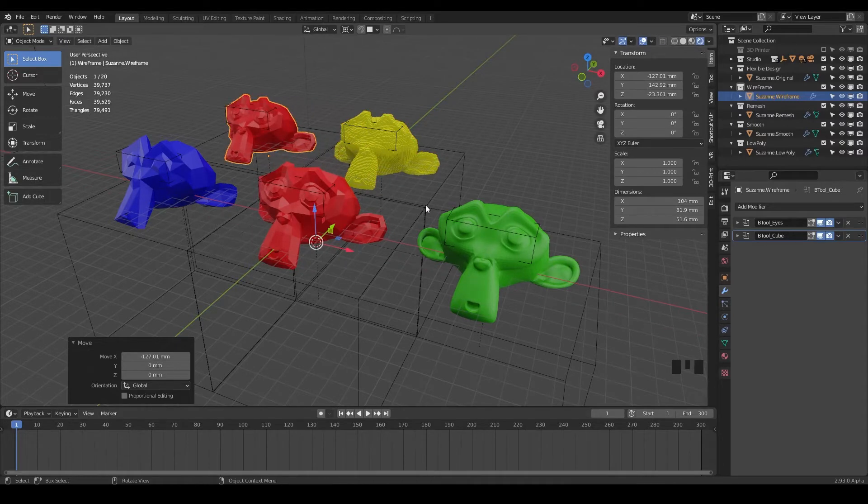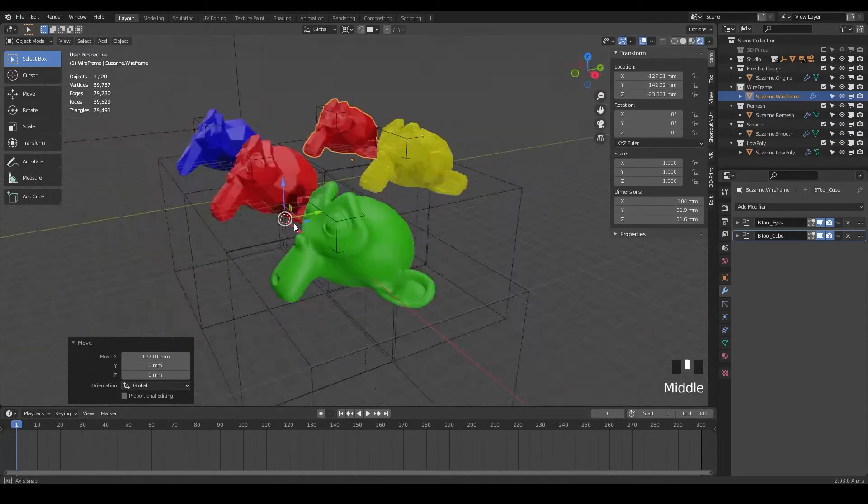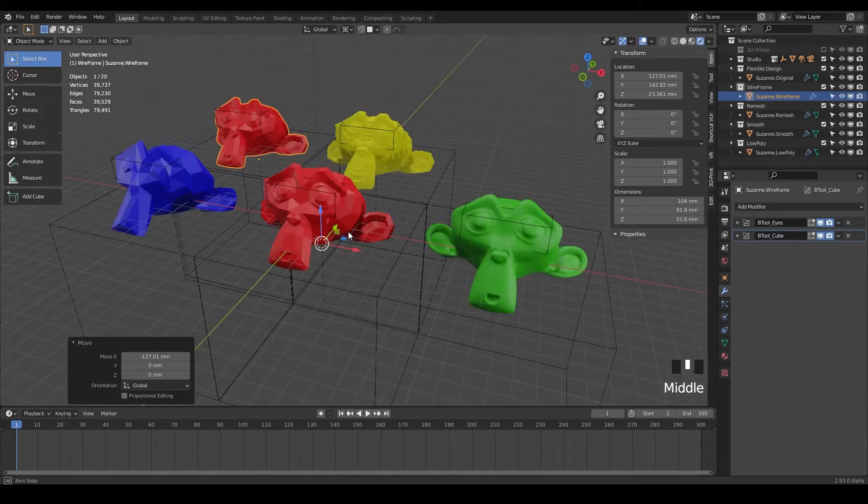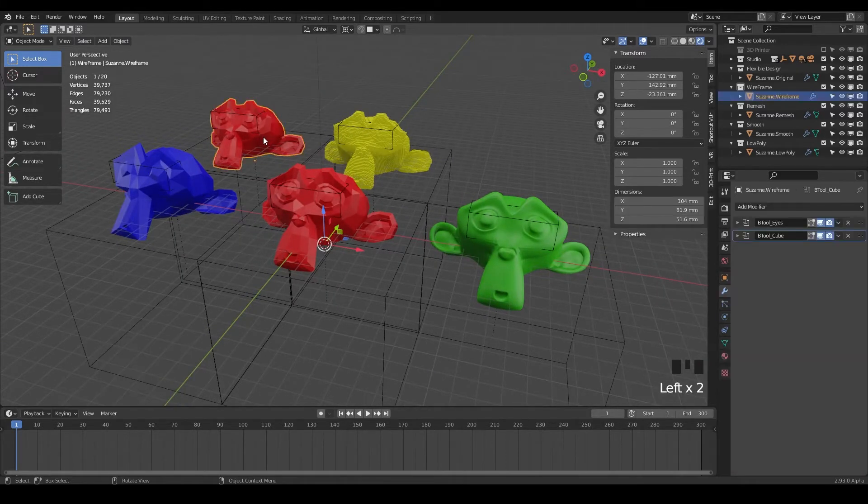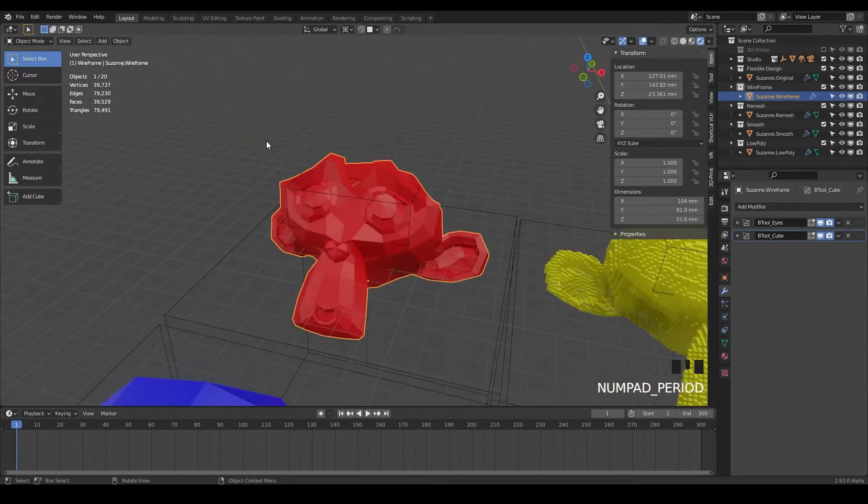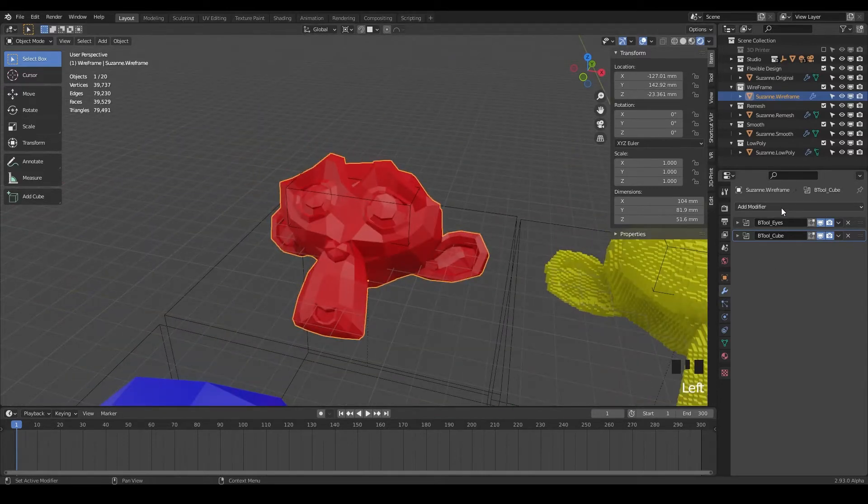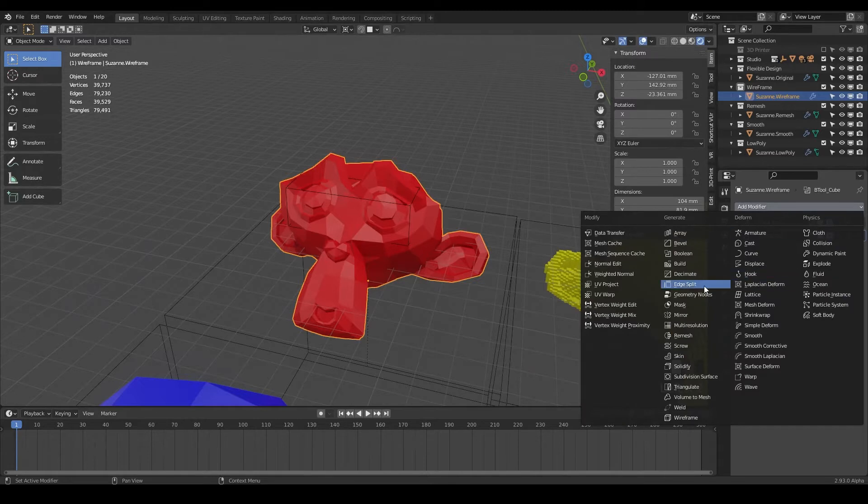And now we can just bring that guy over here somewhere. So we're kind of just making a little grid of monkeys right here. So go ahead and frame the selected monkey here. This little wireframe one, just click on it and hit period. And now we're going to add a modifier. So this one, like I said, we're going to do wireframe all the way at the bottom here.